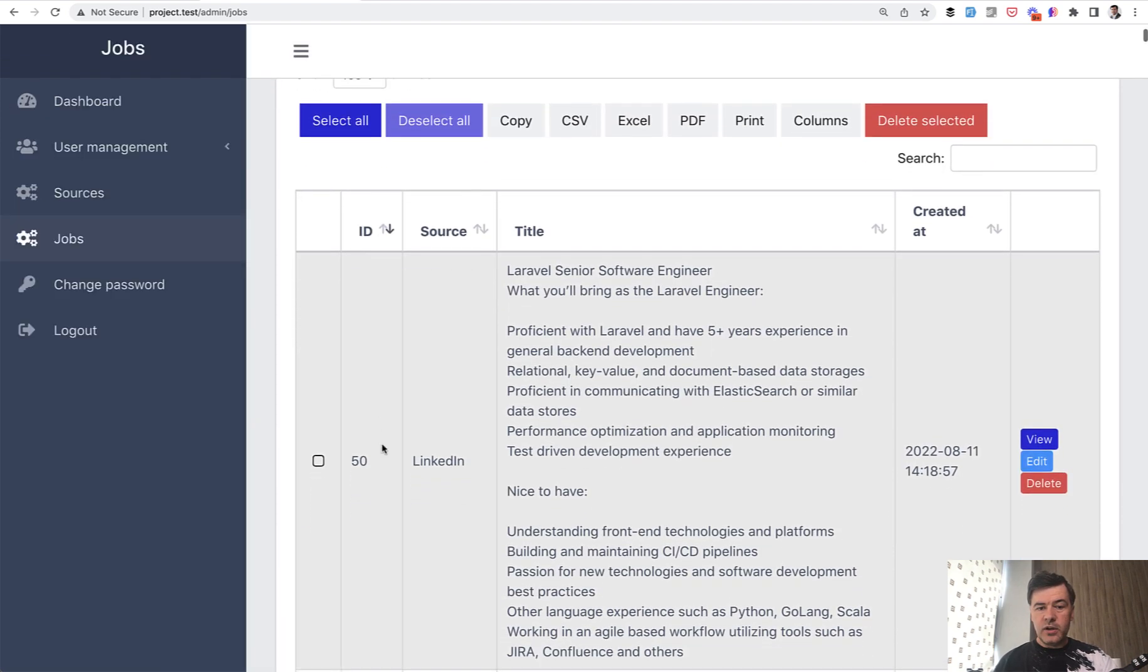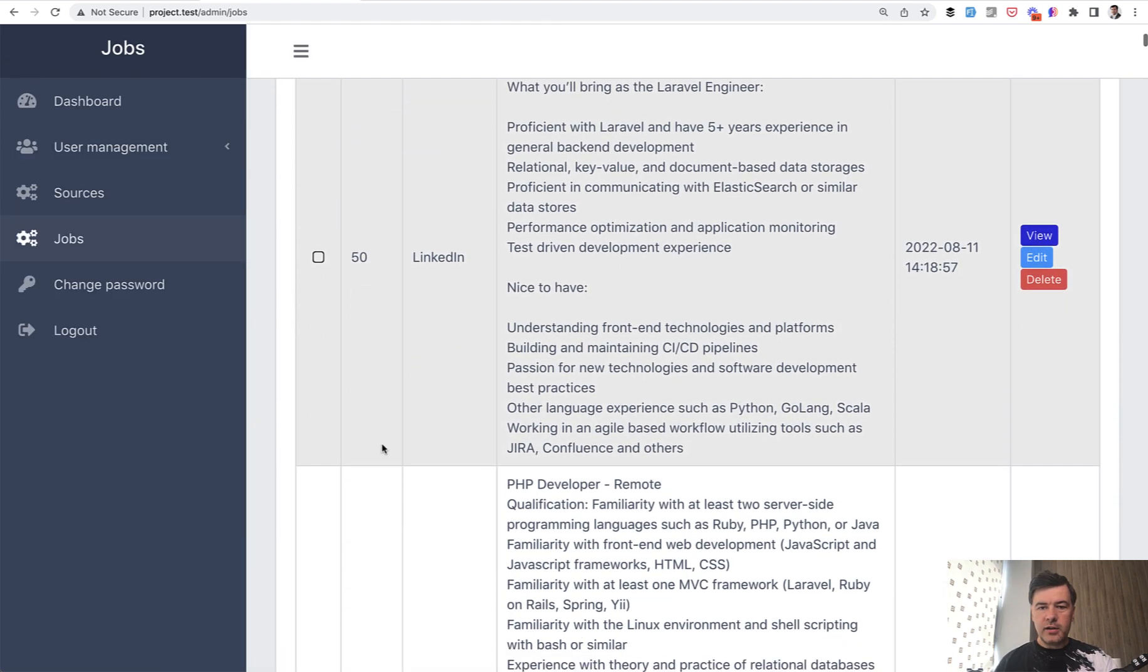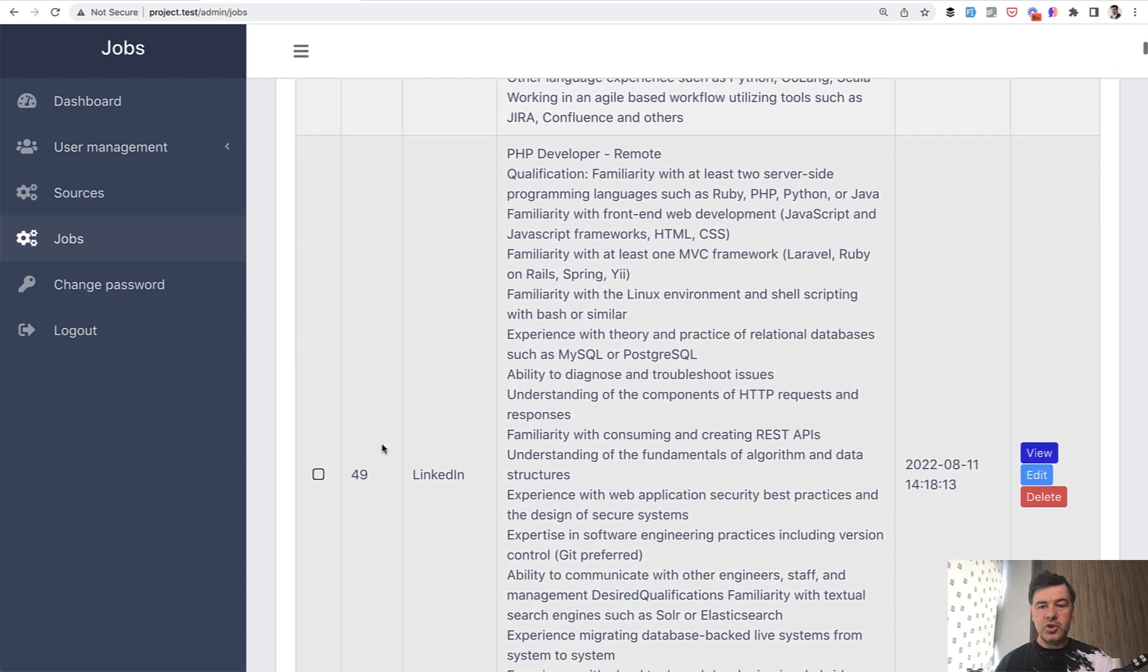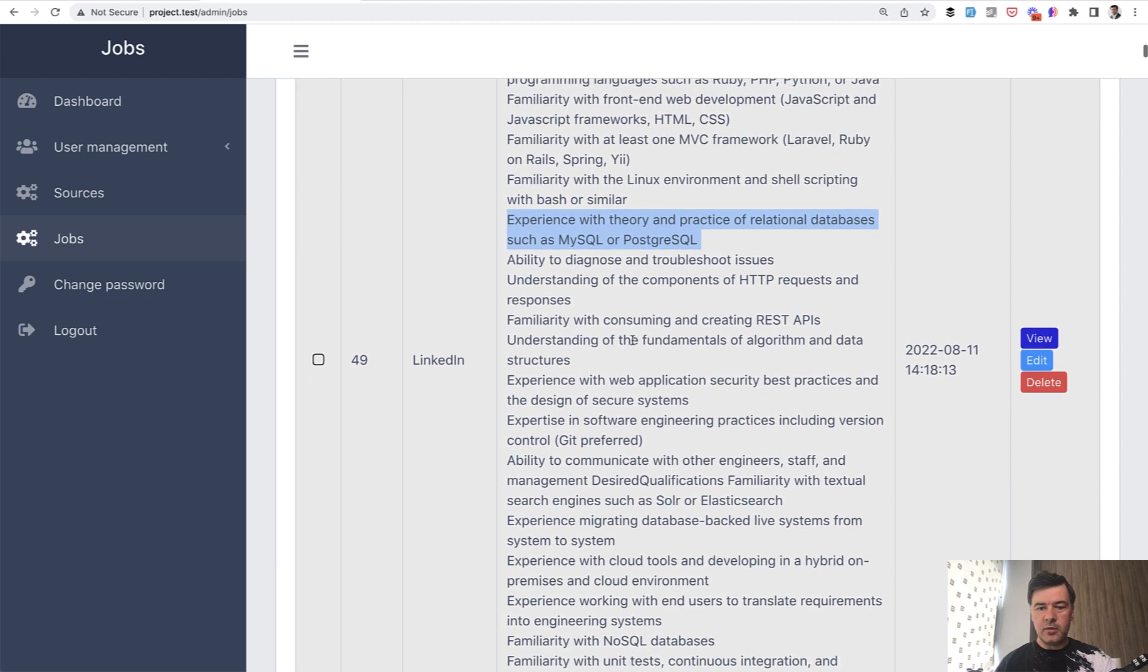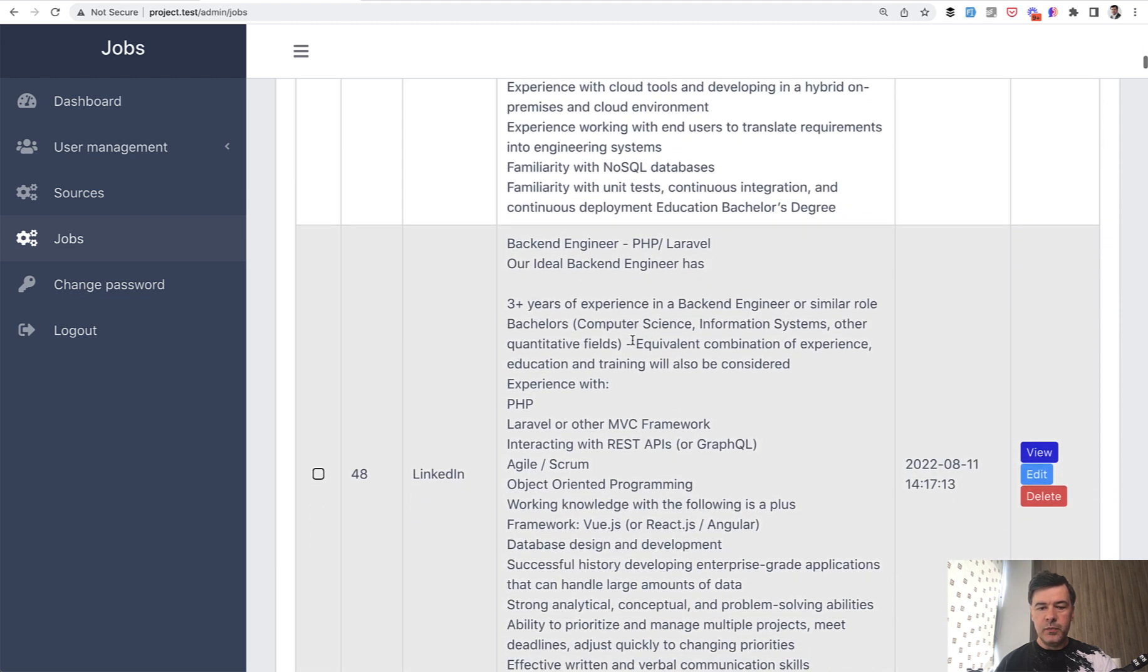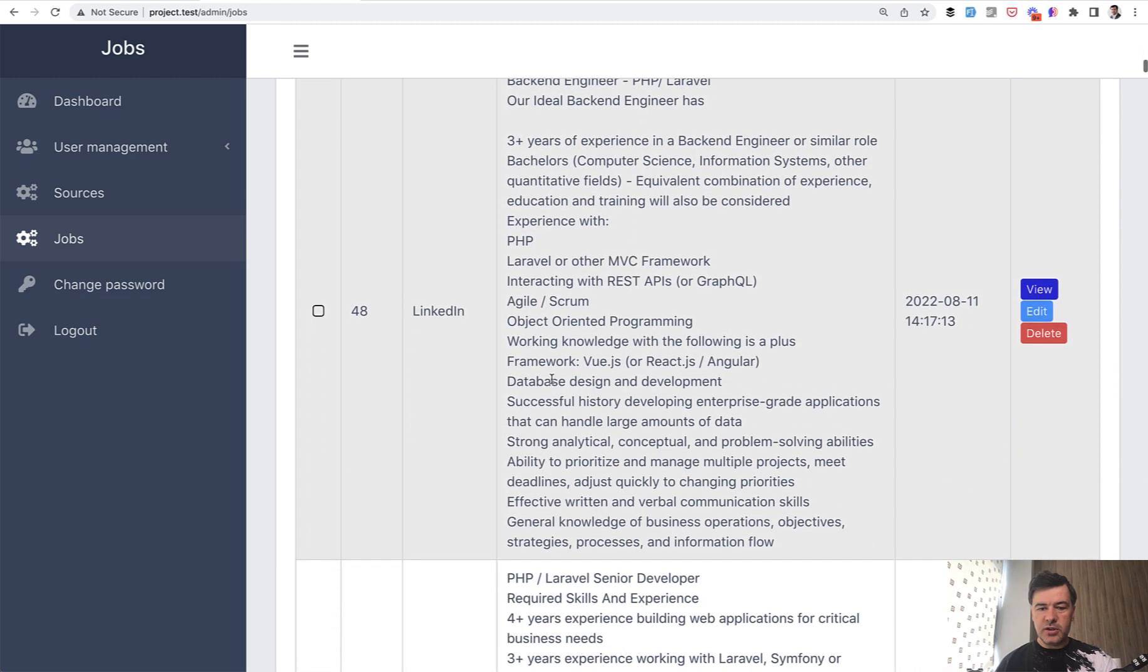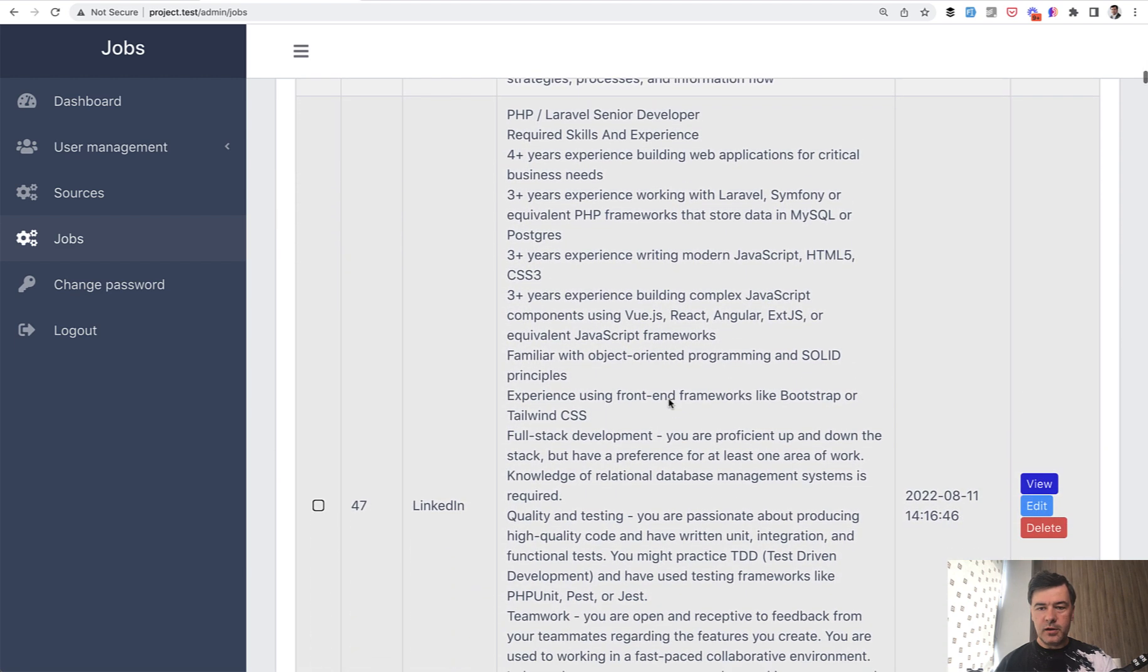I've zoomed in the screen. And if we just run through a few random jobs, of course, they mentioned the databases. So experience with relational databases, such as MySQL and PostgreSQL. The next just mentions database design and development without specifically MySQL. The next one just mentions, by the way, stored data in MySQL or PostgreSQL.